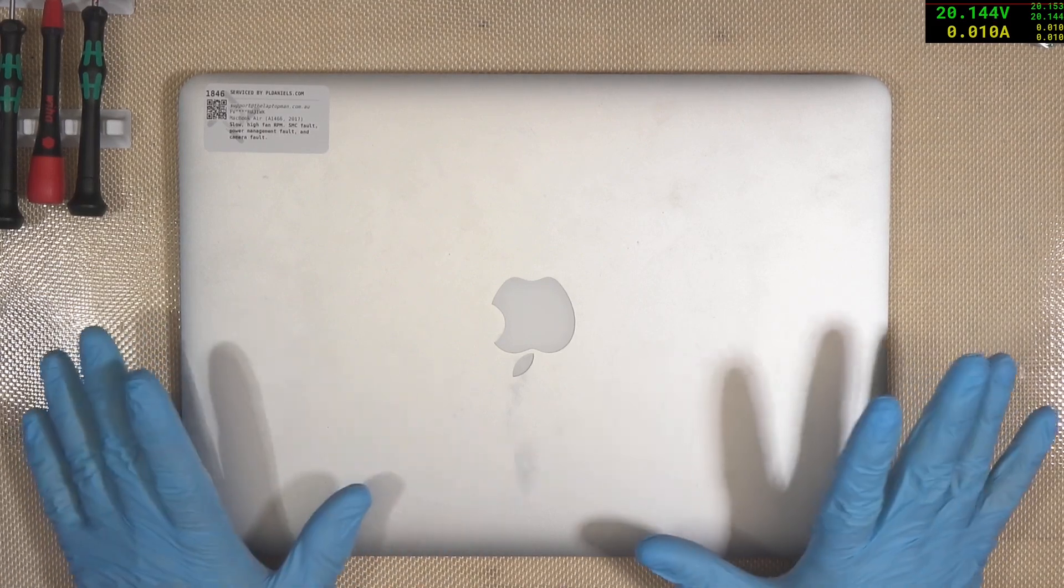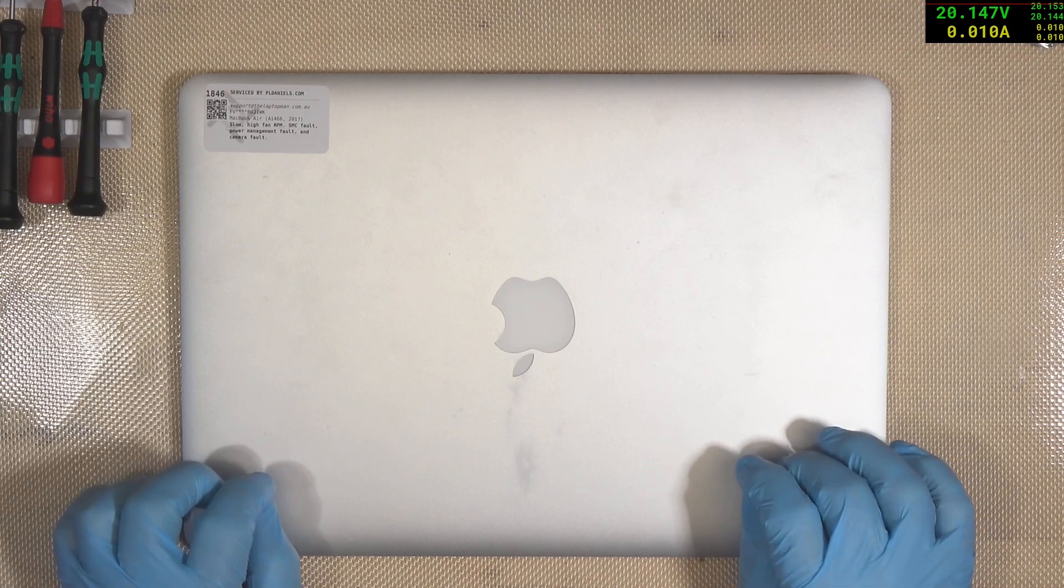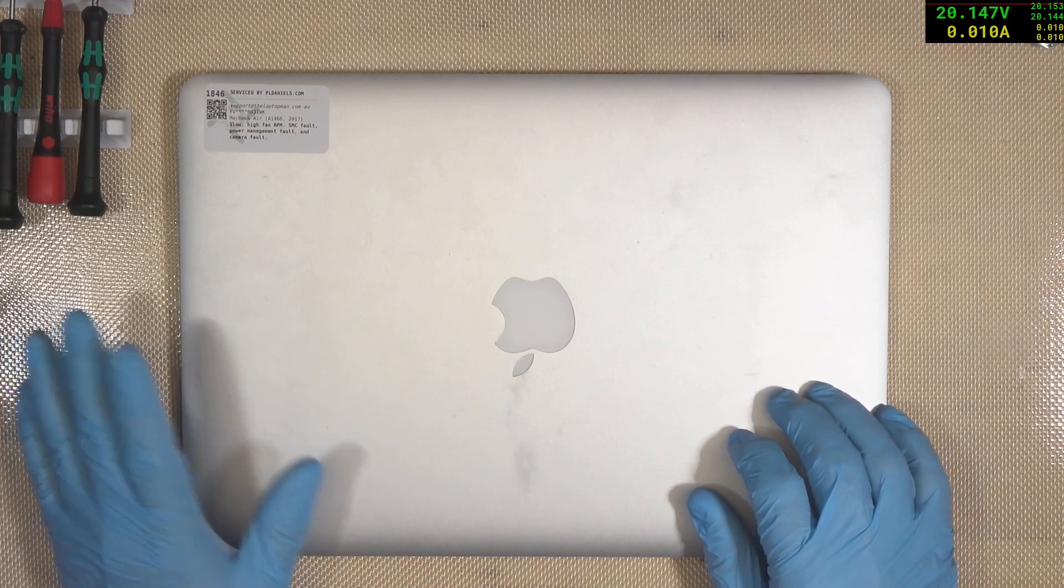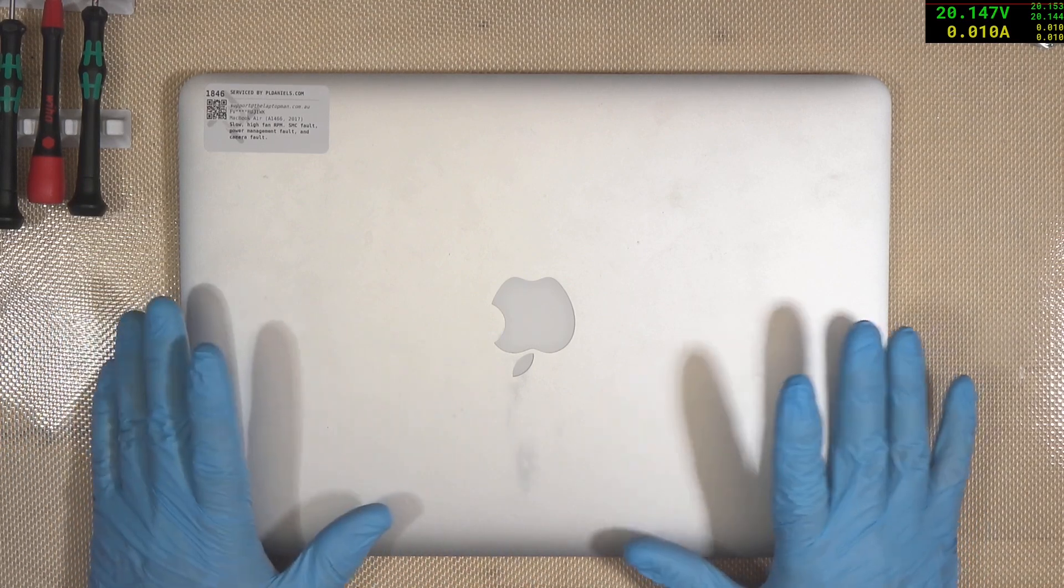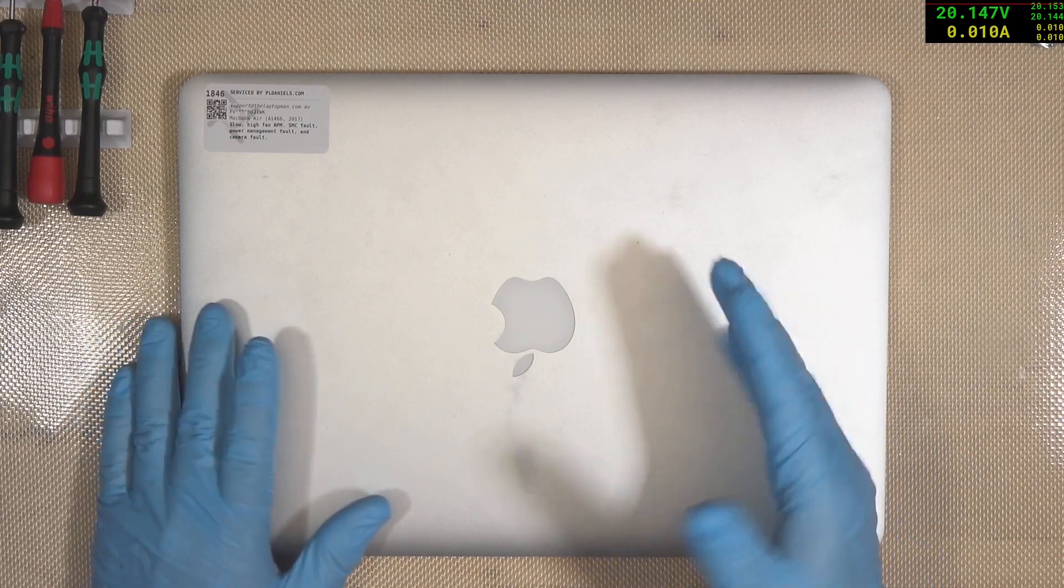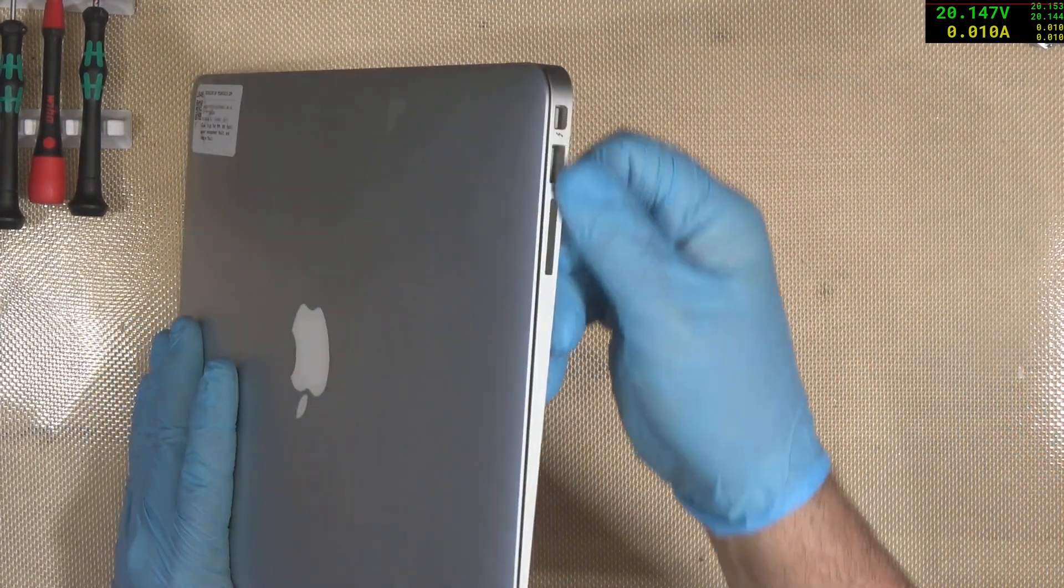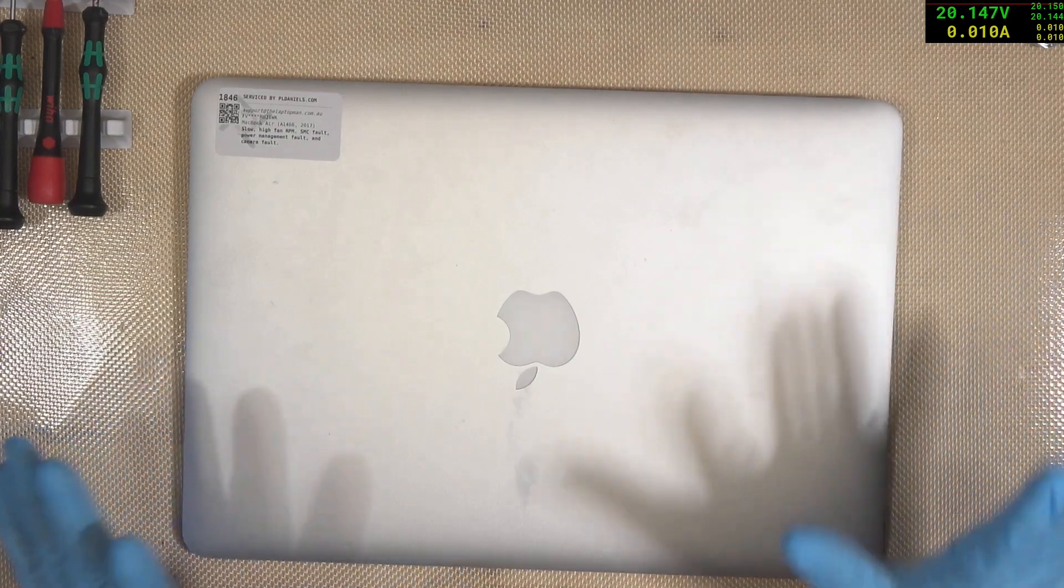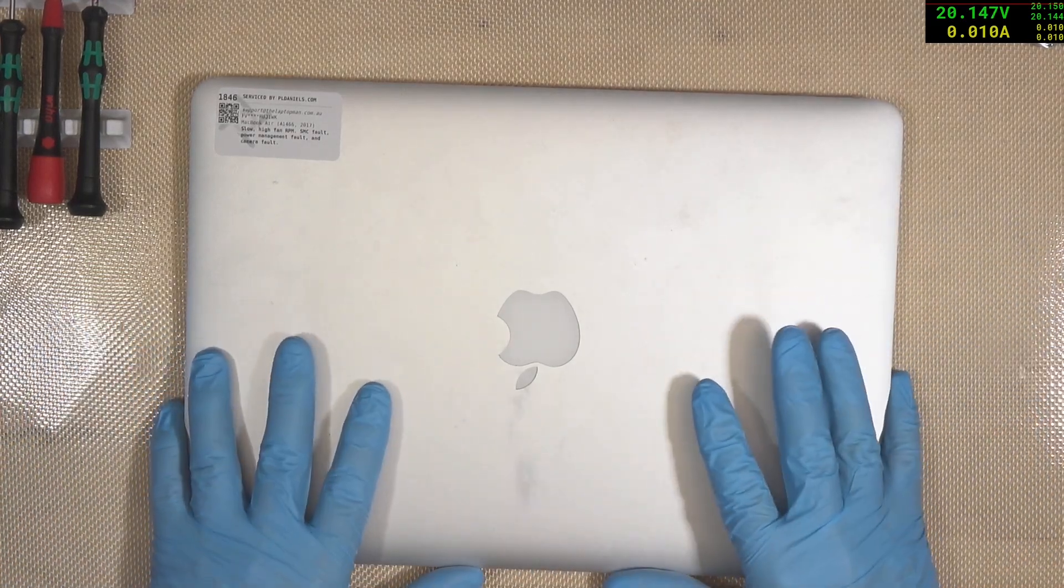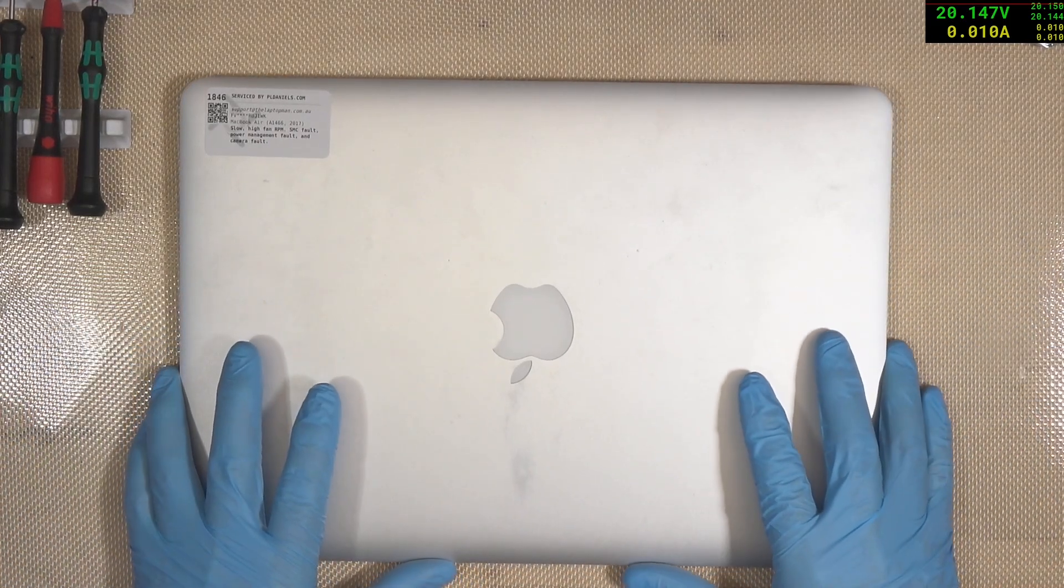About the only thing that lets them down at this point is the limited screen resolution. But that aside, they're fantastic. They run fast enough. They've got enough storage. You can upgrade the storage. They've got all the ports that you would ever need. Great machine. Lightweight. Has a pretty good life on the battery as well.